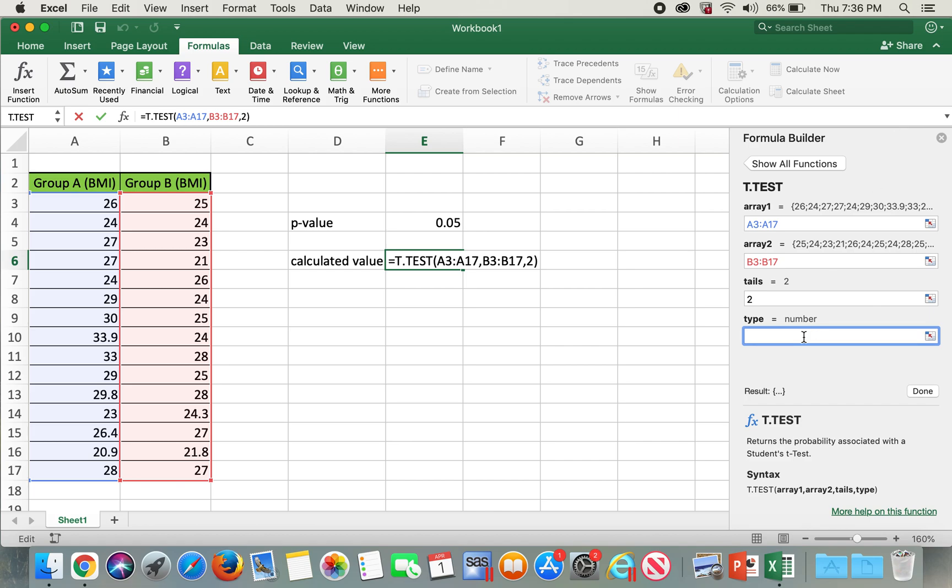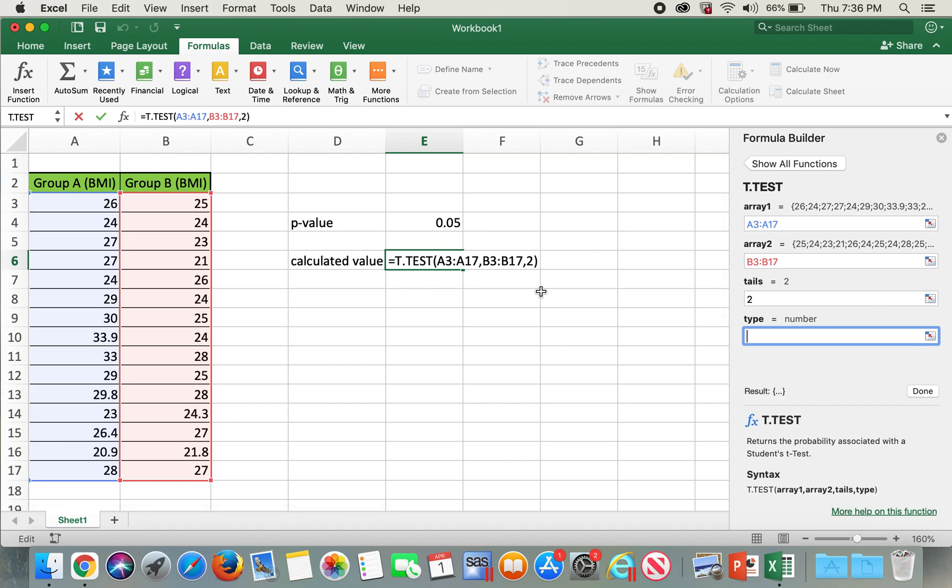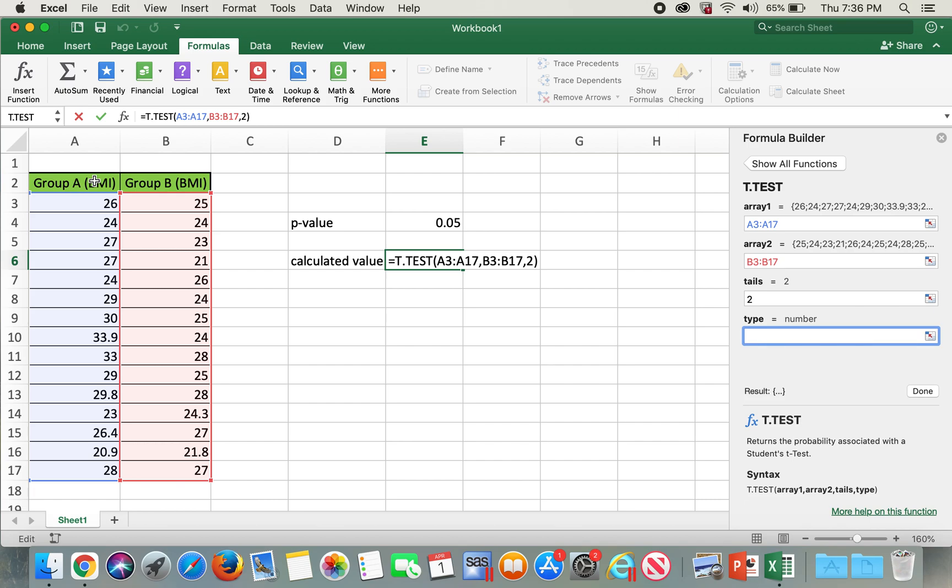For type, there are three different types. We can choose one, two, or three, which depends on type. Type one would be if we are doing a paired t-test. For example, if we are selecting only group A or a group of people who are using medication and we want to see if the mean value before the medication and after the medication is statistically significant or not, then we select type 1, which is also called paired t-test.